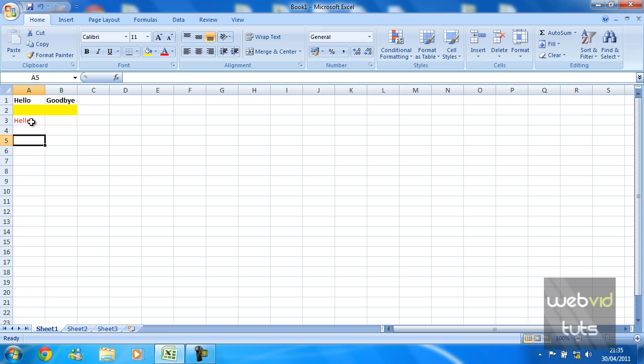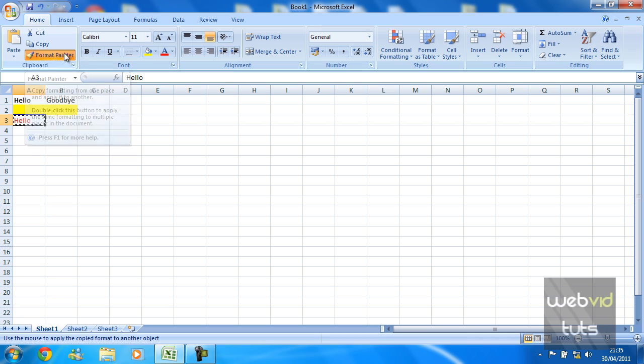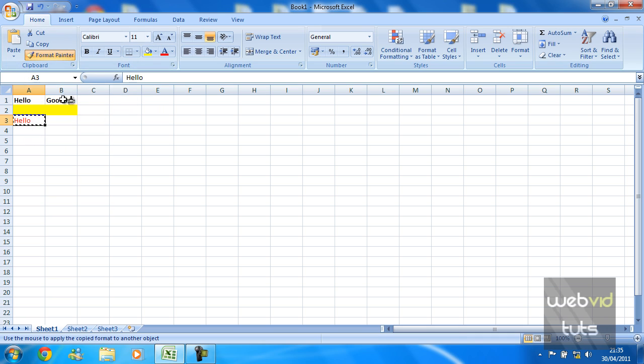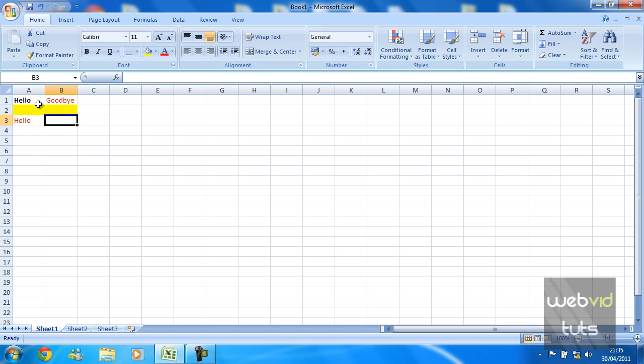red text format to this goodbye up here, what I'm going to do is select the cell I want the format to be pasted from, hit Format Painter, and then select the cell you wish the format to be cloned to.